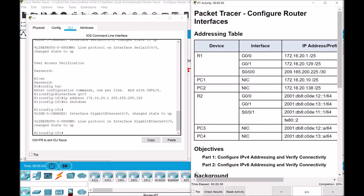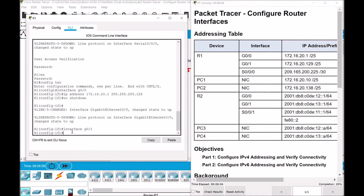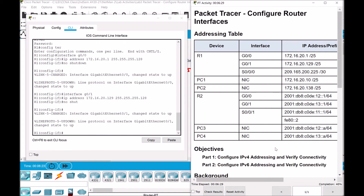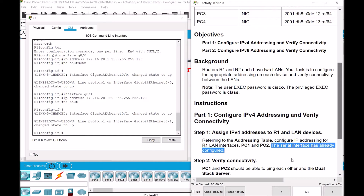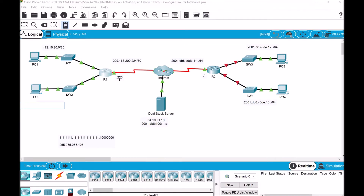We're done with the first interface, so let's continue with the second interface. As noted in step one, the serial interface has already been configured — we can verify this because the interface indicator is now green. Now that we are done with the configurations of the router interfaces, we have green indicators here. What's left to be configured are our PCs, PC1 and PC2.